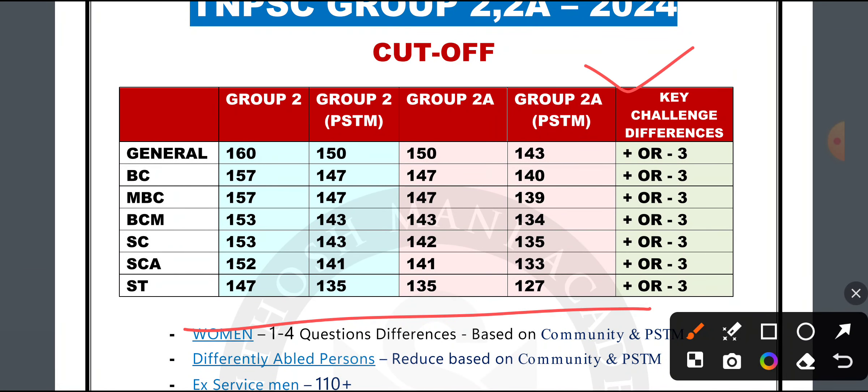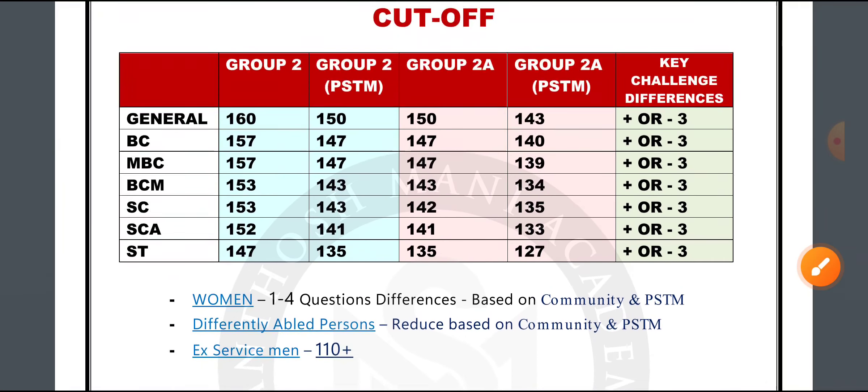Let's look at this prediction. If you look at the general category or BC, we have to consider any category or any limit. We can talk about the SEA, BCM, and PSTM. Any objective type of exam — if you look at the variations, every category will be similar, and you can discuss all these things. That is why the cutoff is ready.